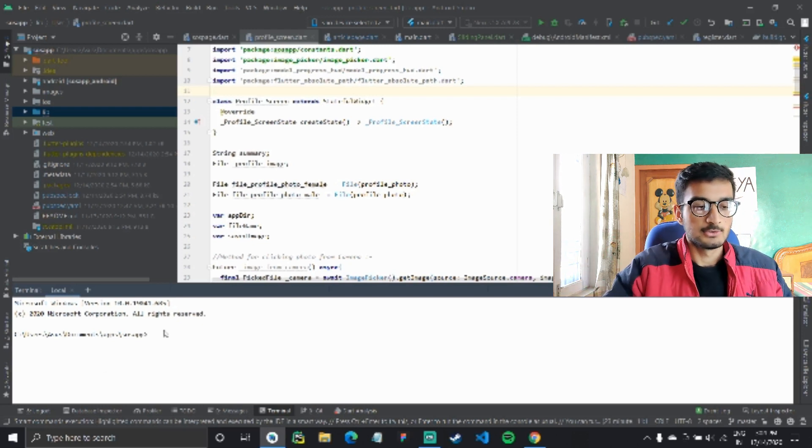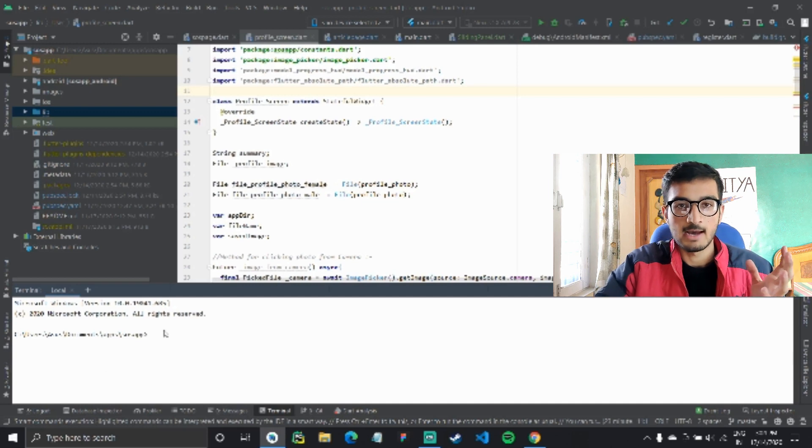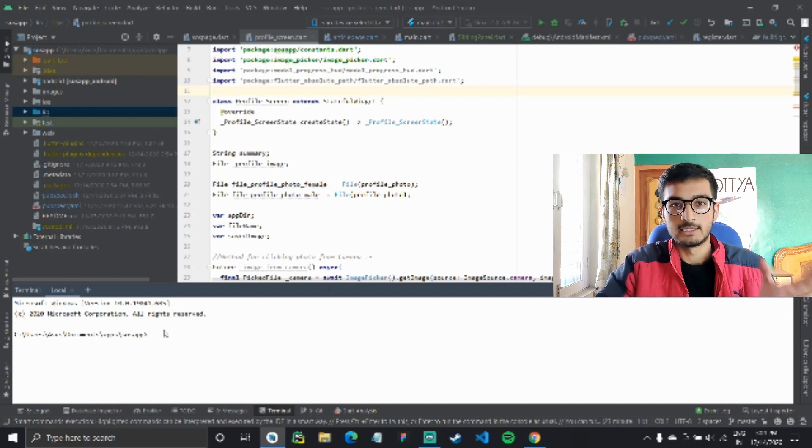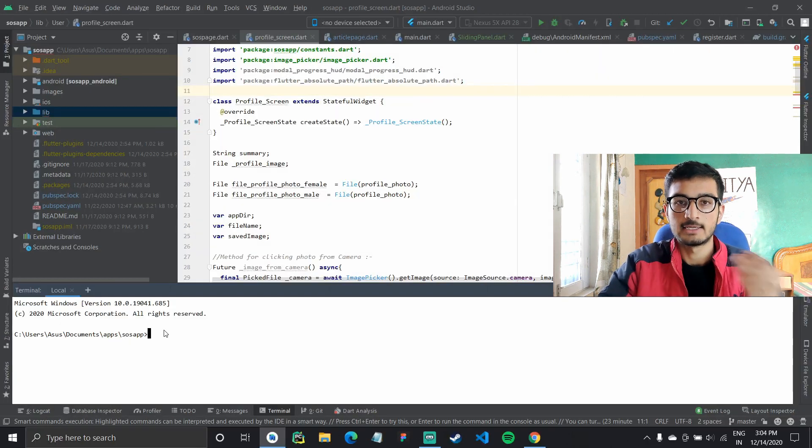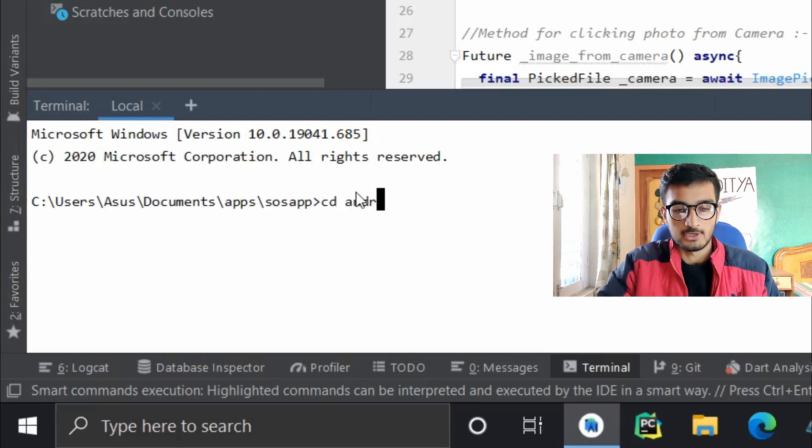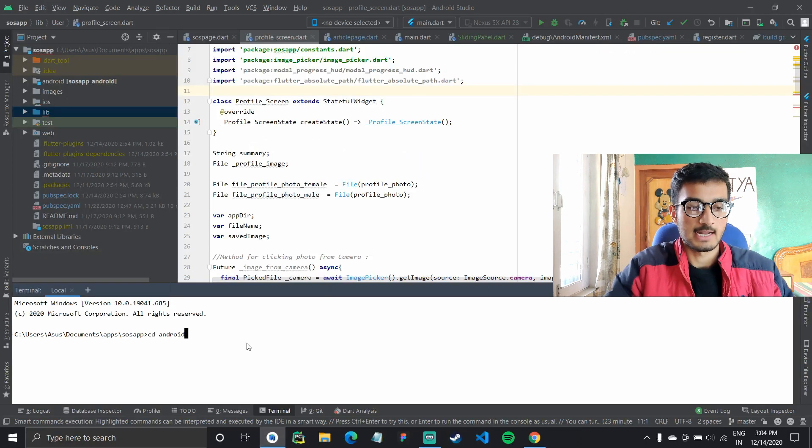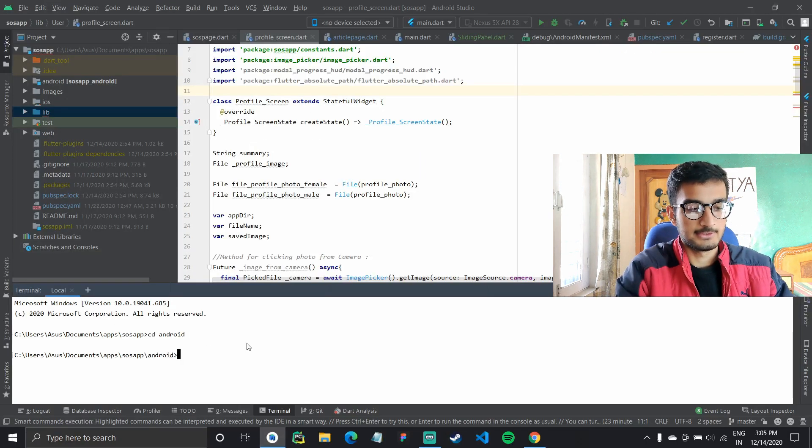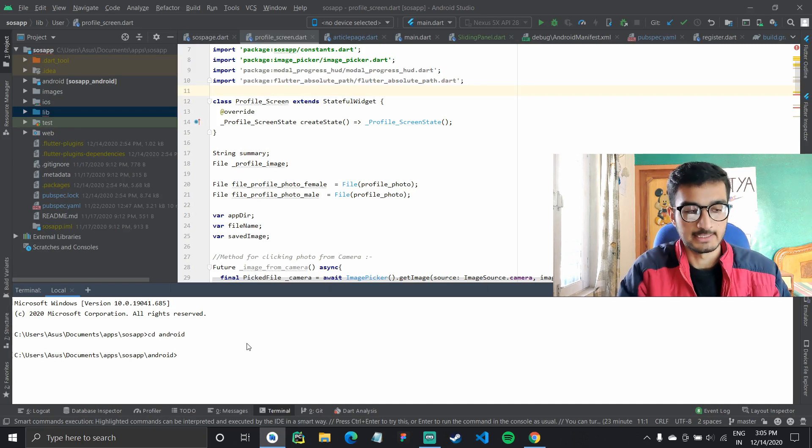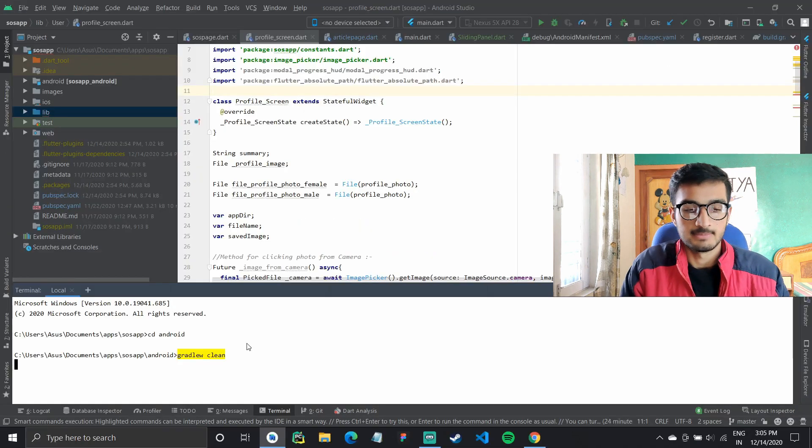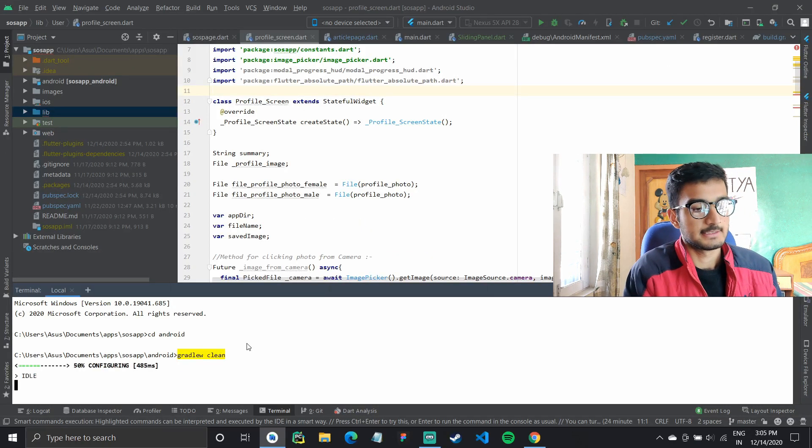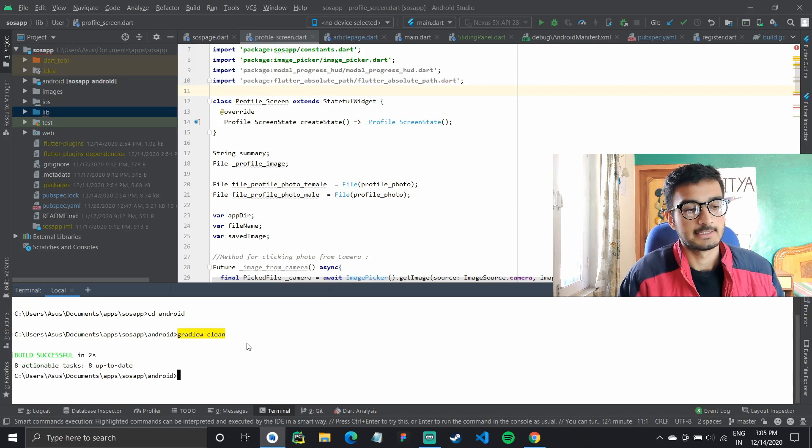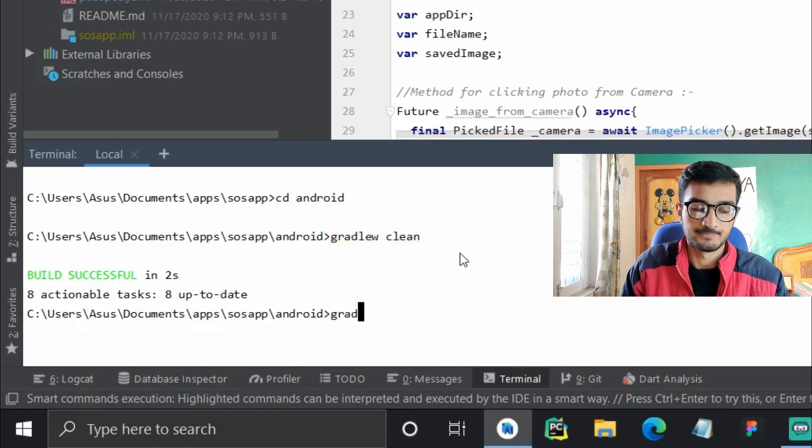So we'll try to do that manually by opening up the terminal and shifting to our Android directory. Type in cd Android. So once you are in the Android directory, you need to type in gradlew clean. This cleans up the Gradle files and then you type in gradlew build.